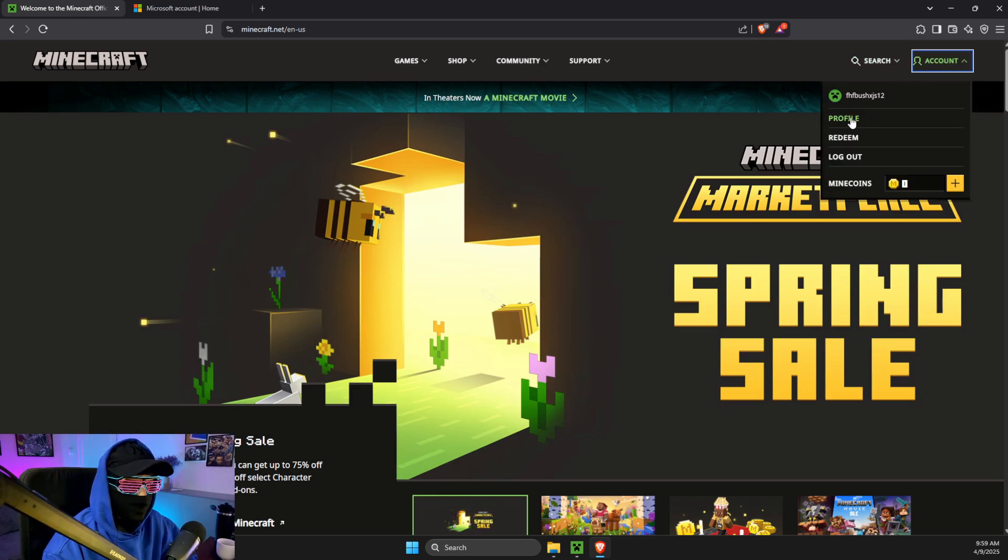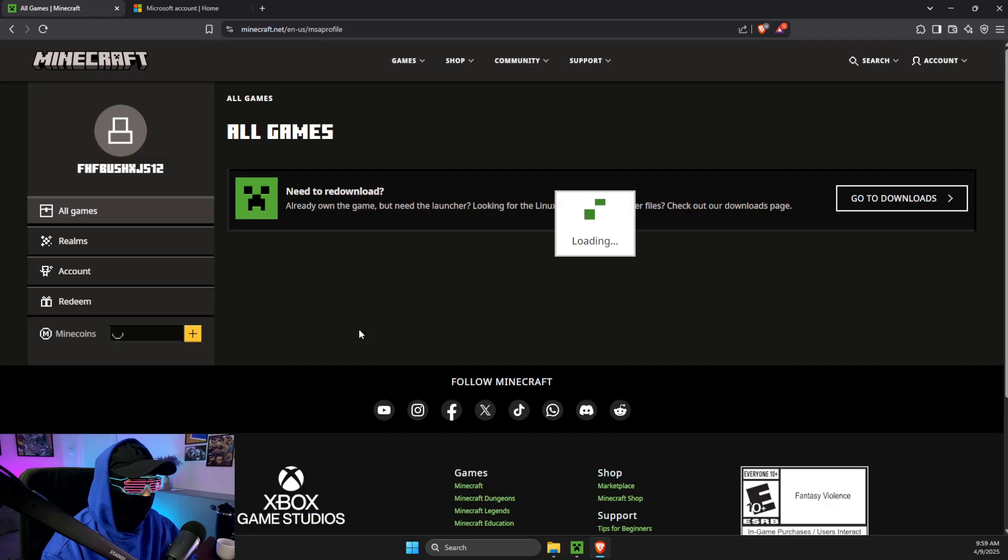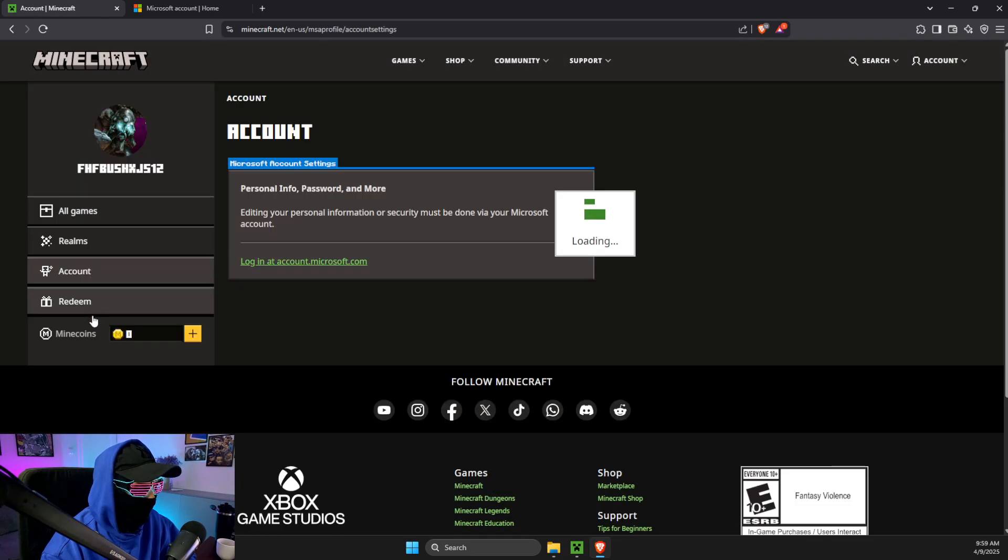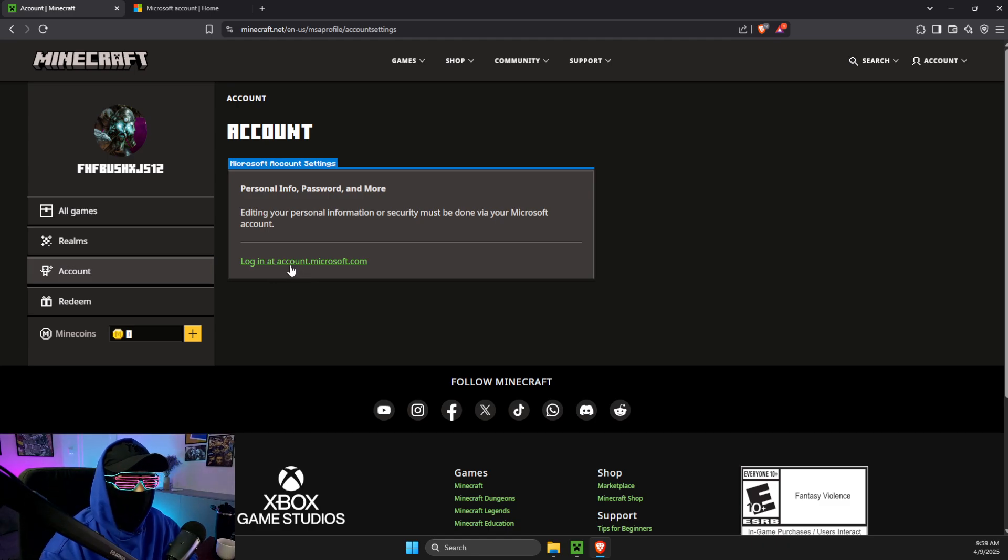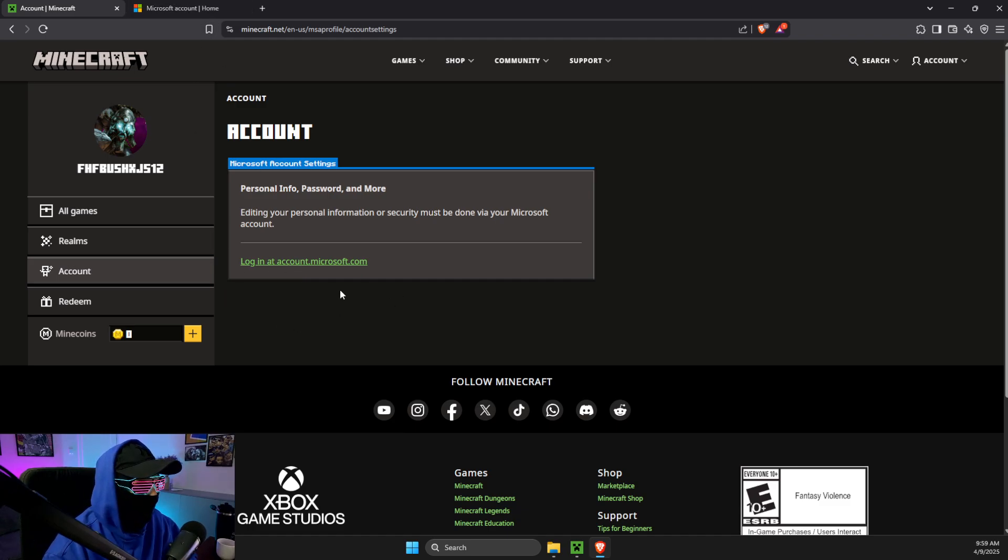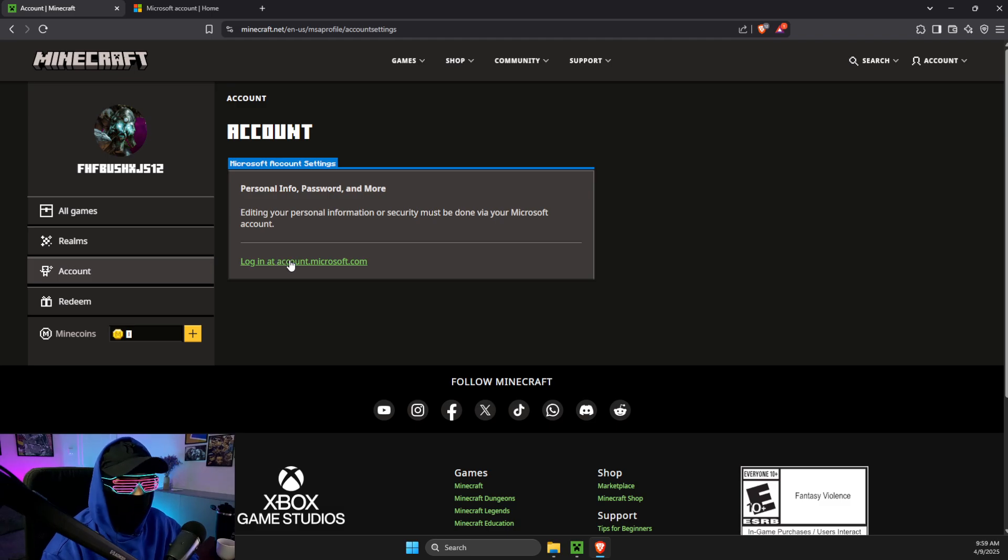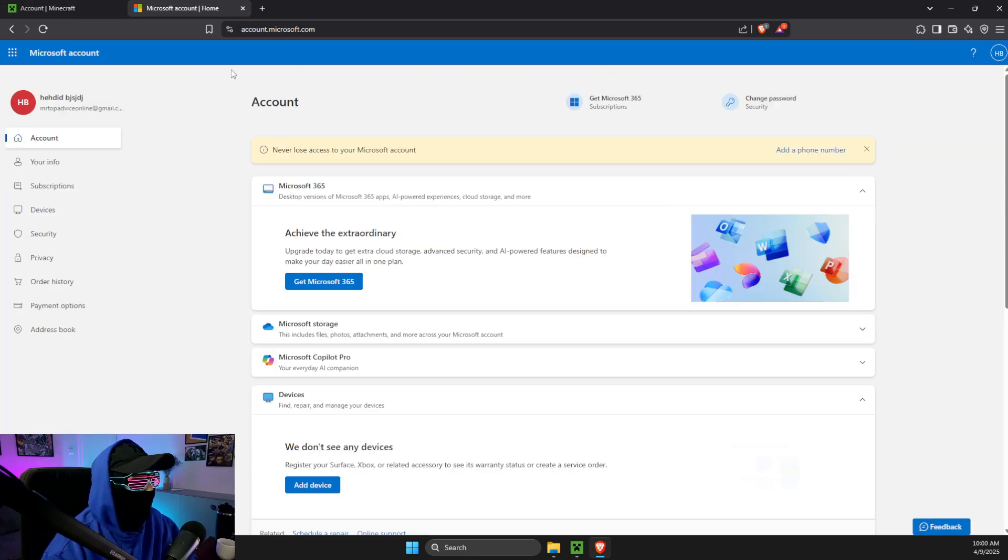And then go to profile and then go to account and login account.microsoft.com. If you know Microsoft account you can directly log in but I think it's more straightforward.